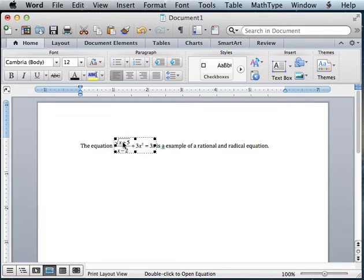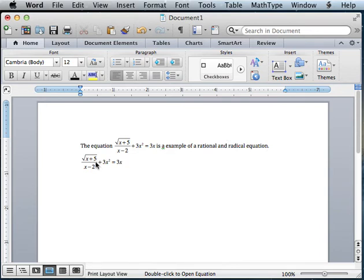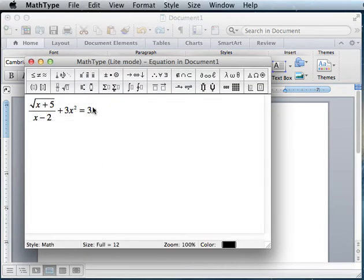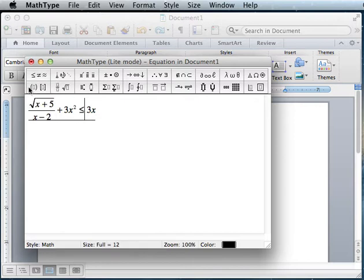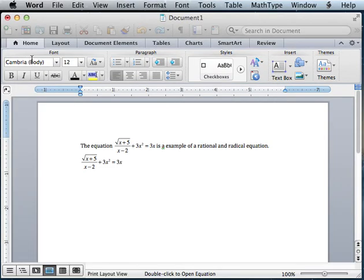If I know that I have a similar equation, copy and paste is good. So I just hit Command-C and Command-V to paste it. And then this one I can make a slight change. Maybe this one's less than instead.